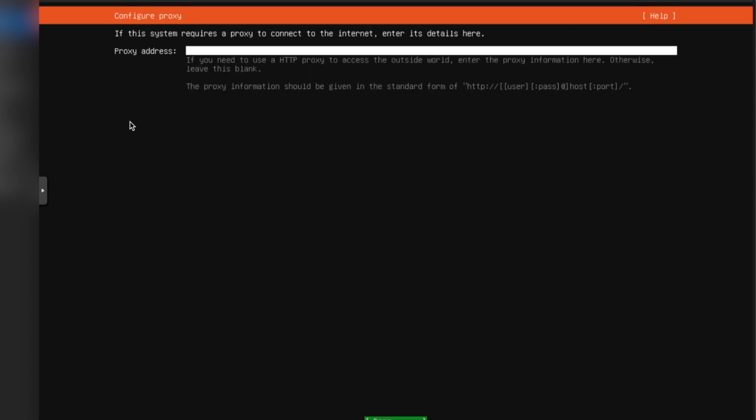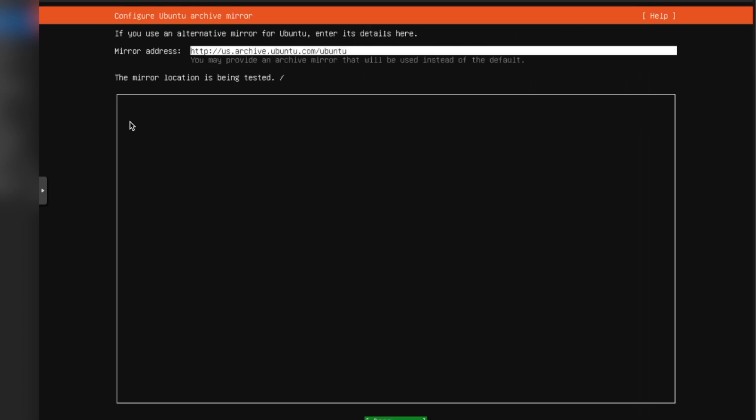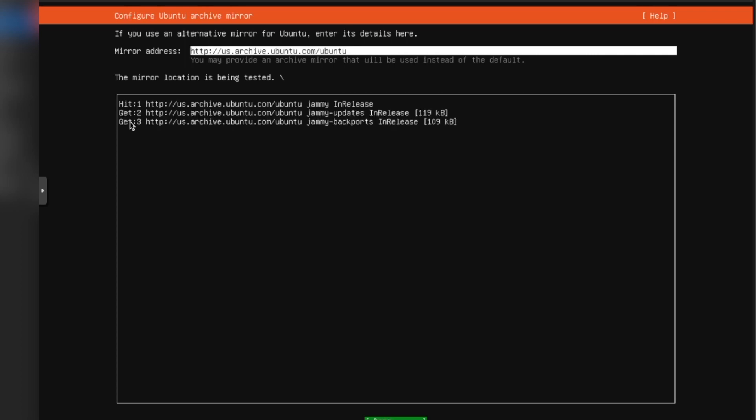We're going to continue. It's going to check the mirror. This is normal. You just got to give it a second here, and then we can move on to the next step.